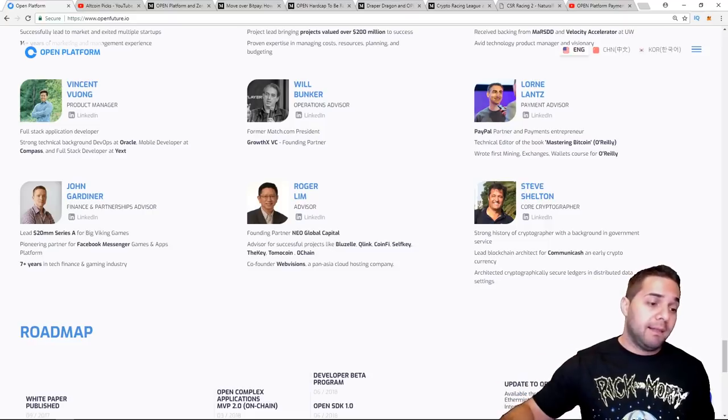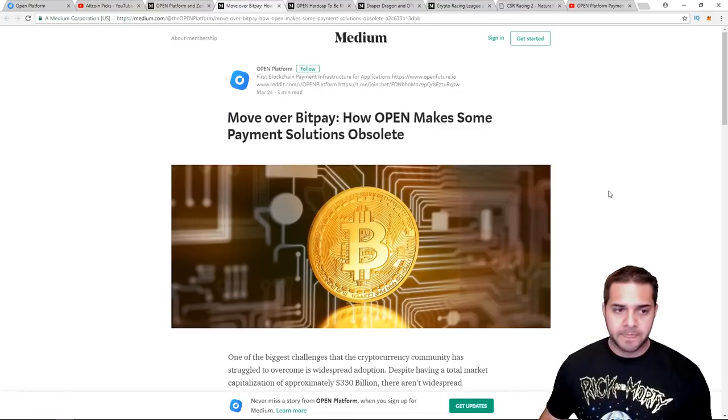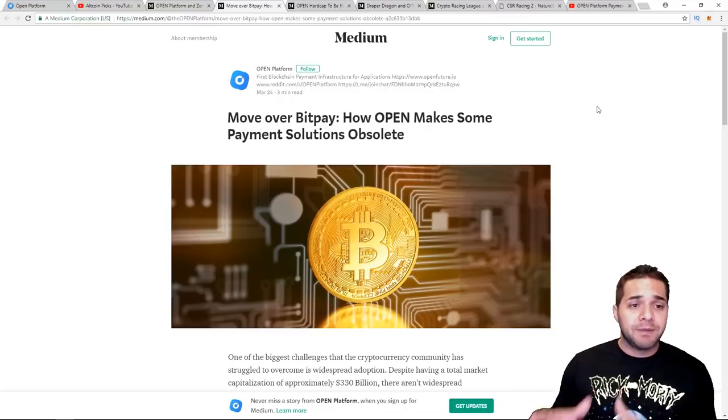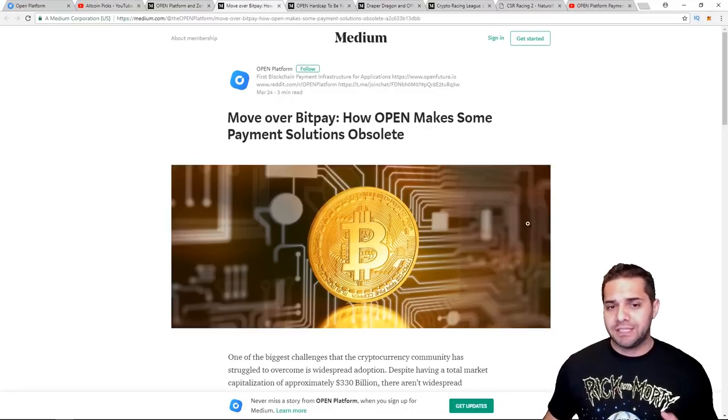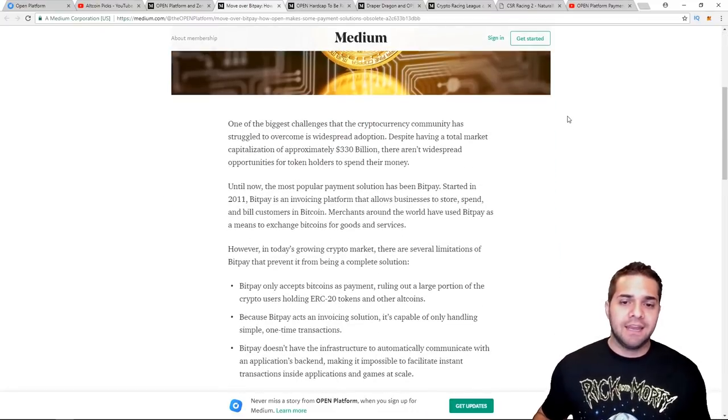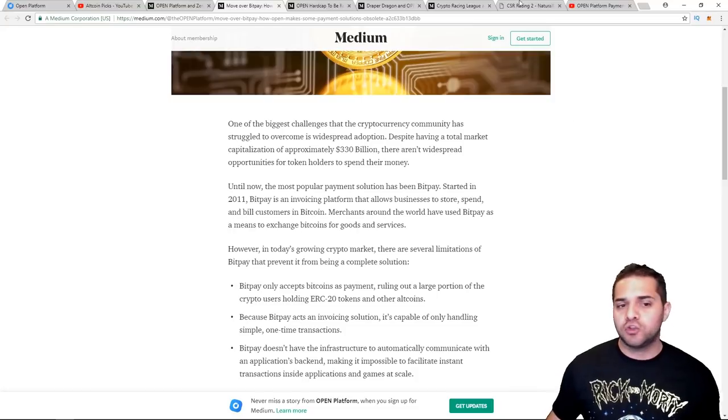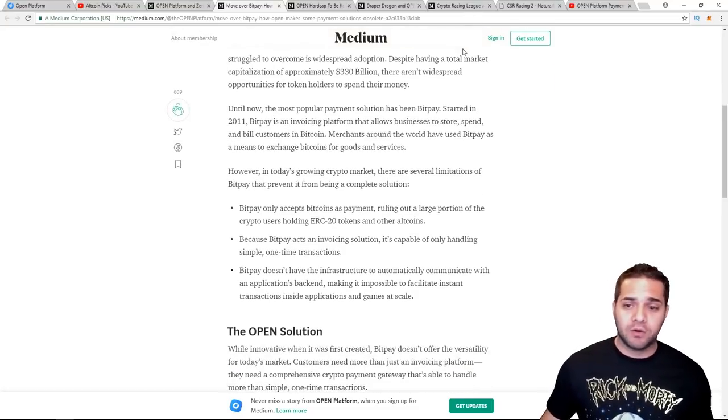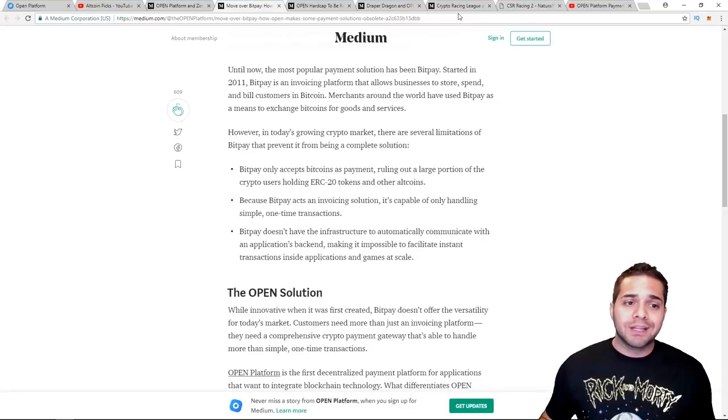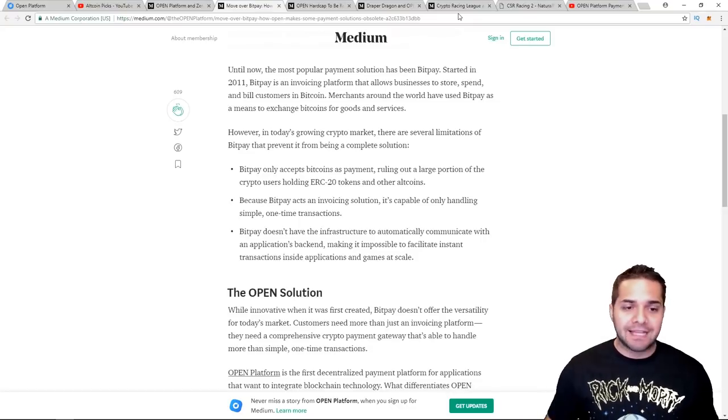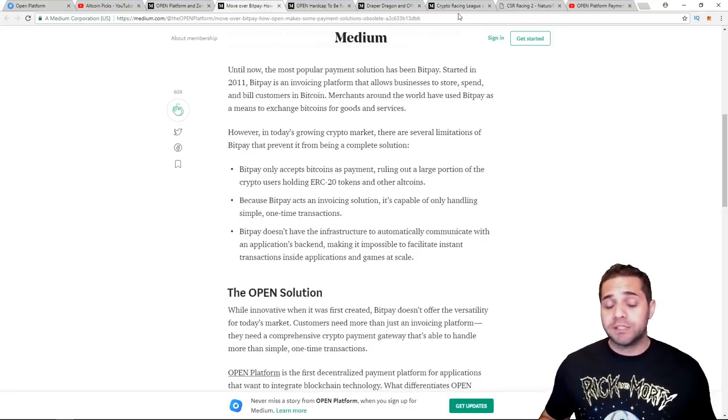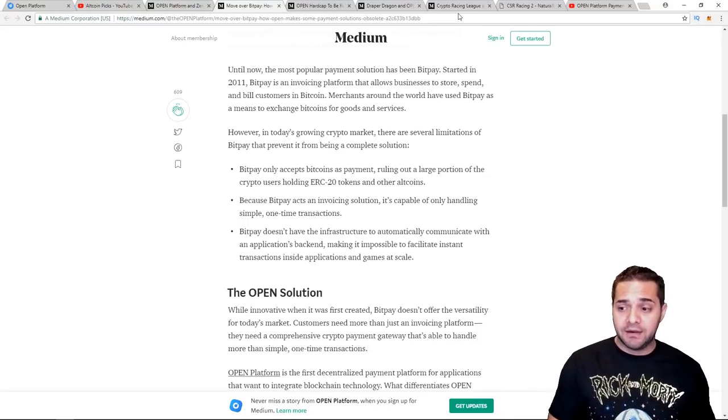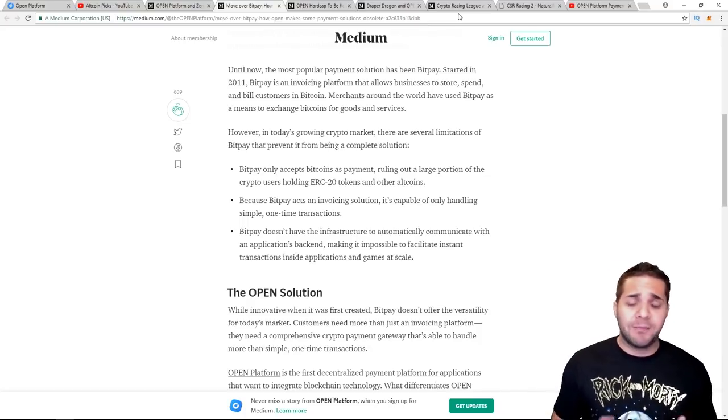So next let's look at their competition, and their main one is BitPay. So this company has been around since 2011, which is an invoicing platform that allows businesses to store, spend, and bill customers in Bitcoin. They strictly allow Bitcoin as a payment and that's all. It was important to note, and something that I've actually been looking into, the Lamborghini dealership in Newport that everybody talks about where you can buy a Lambo or some very nice supercars in Bitcoin.